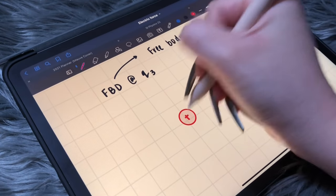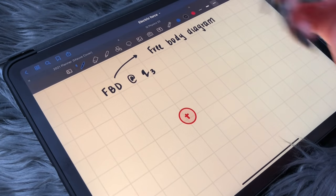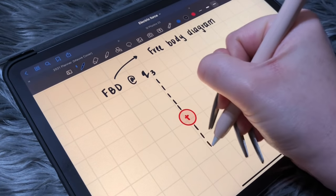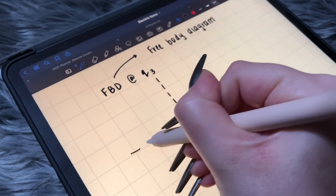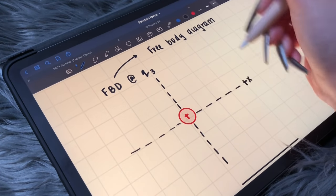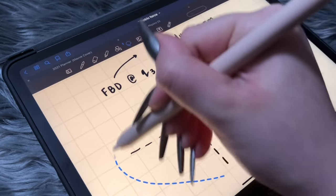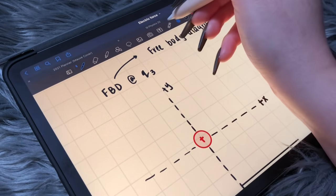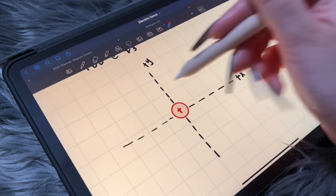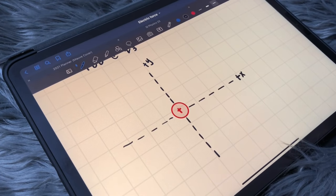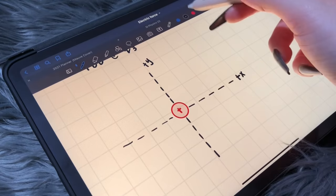We know it's positive. Let's go ahead and draw the x and y axes. This is going to be your positive x, this will be my positive y. Here's our x and y axes. So, what exactly does Charge 3 feel?